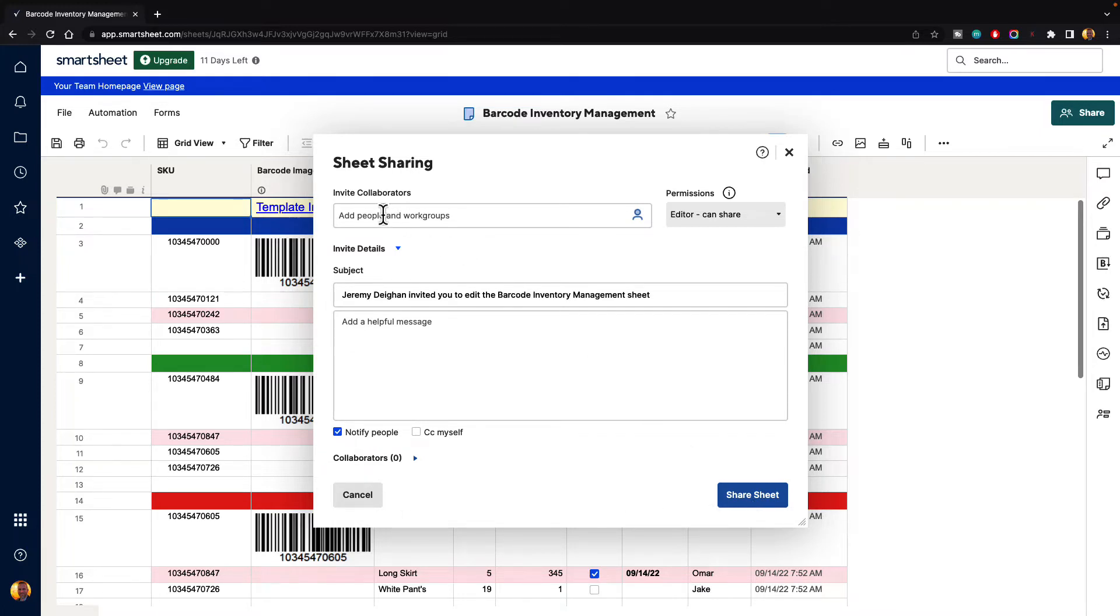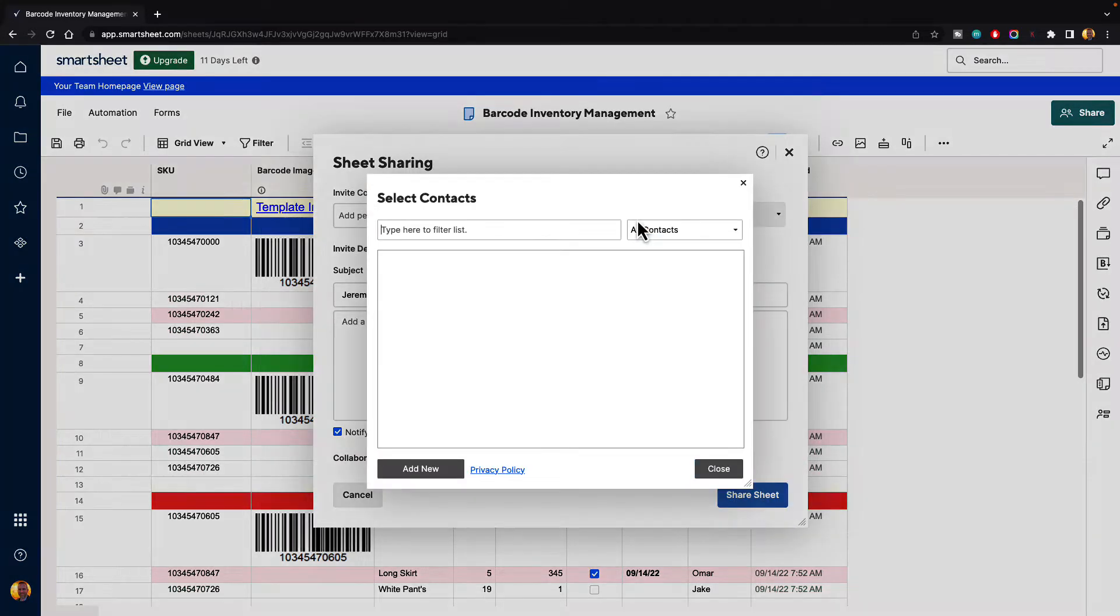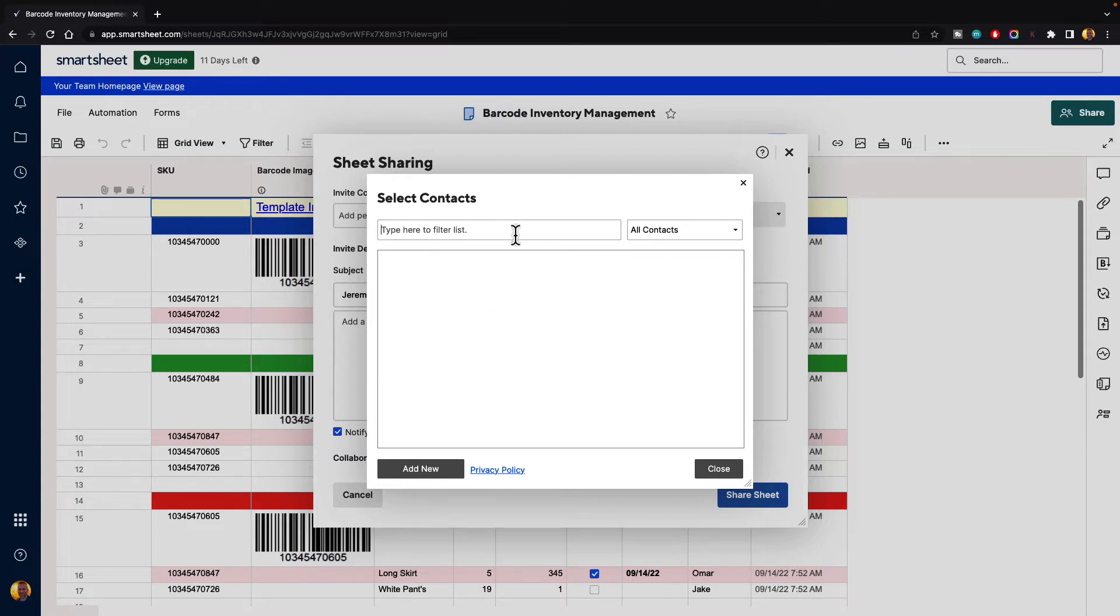Let's go ahead and say that we want to add someone to share with. Now I'm the only person on this account at this time so I would need to add in someone new. So I can go over to the contact list icon where it says select contacts. I'm going to select that and if I had contacts they would be listed here and I could filter them if I wanted to.